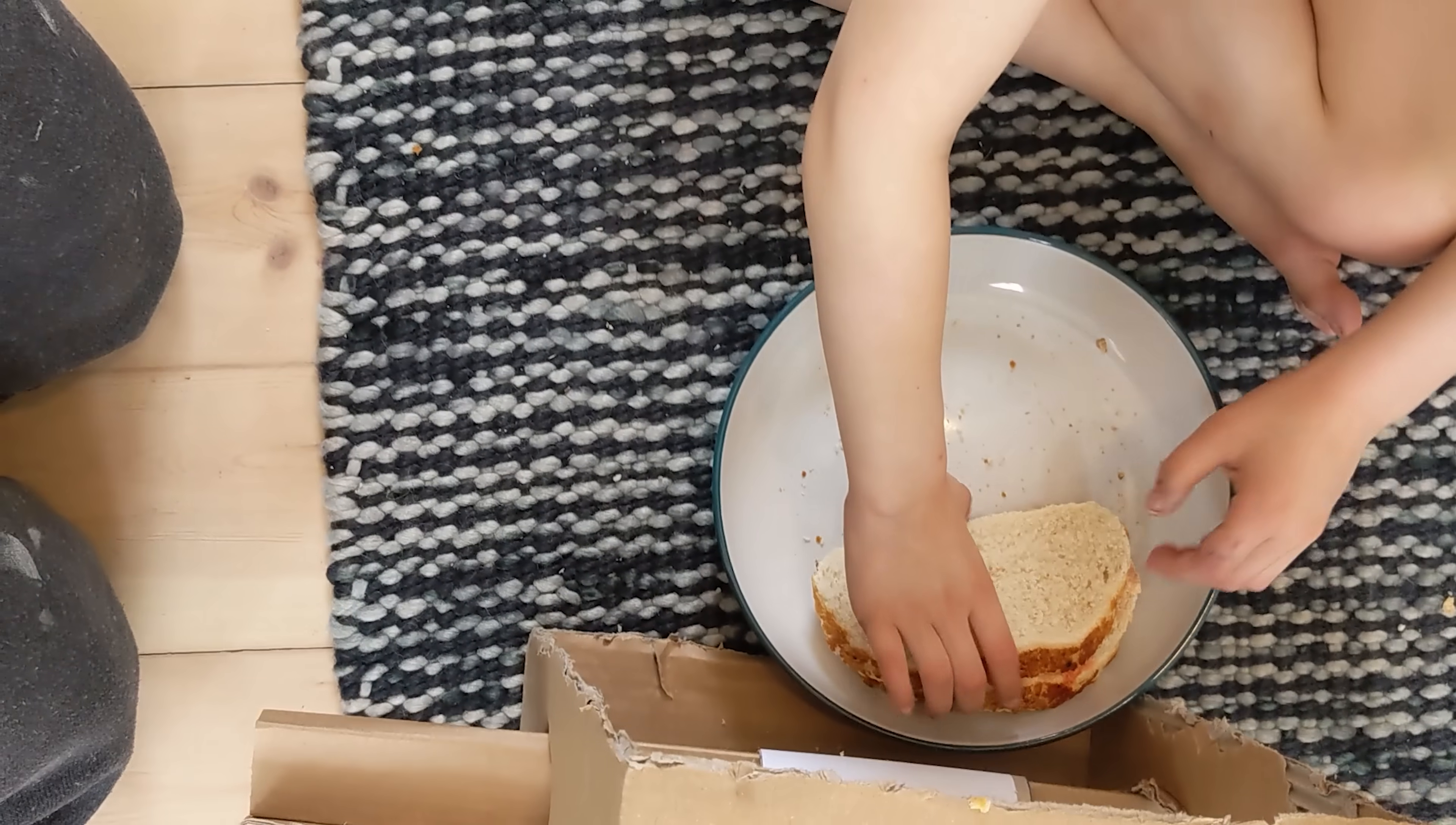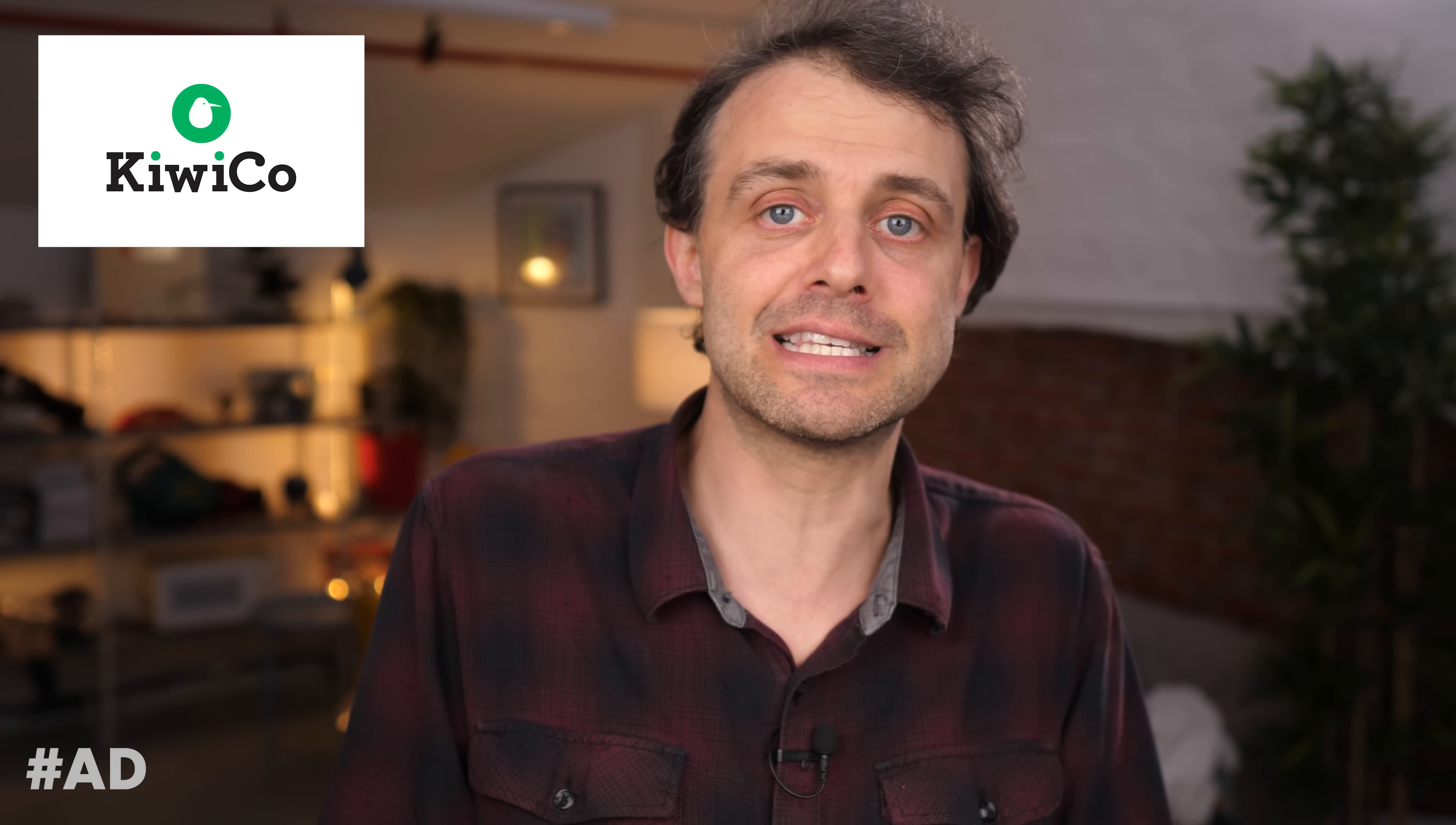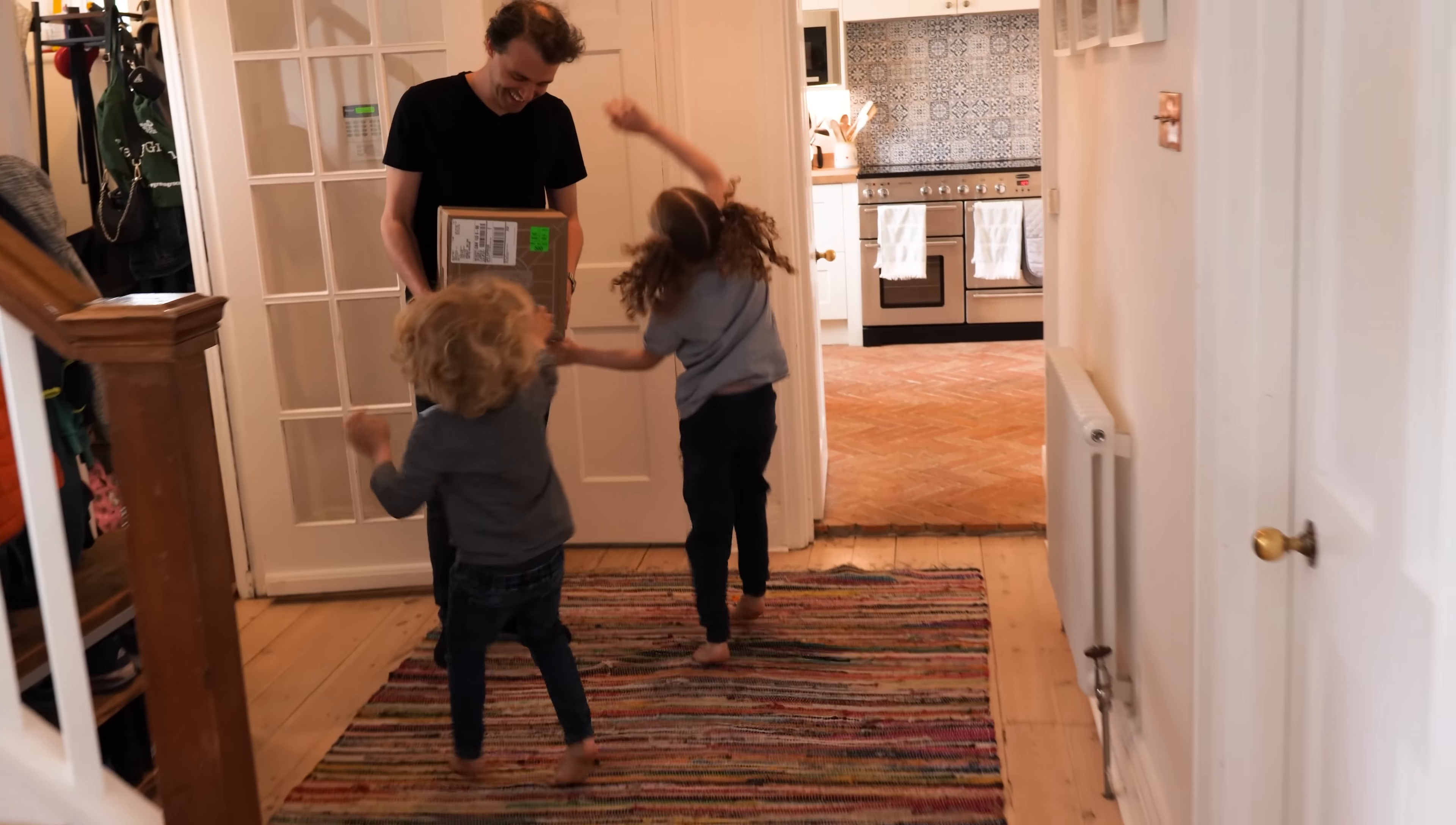And here's the thing: over the years of getting KiwiCo crates, they've developed this makers mentality. So they'll see a box and they'll get excited and think, what can we make with that? I mean, not as excited as they get when actual KiwiCo comes, but it's just amazing to see them thinking like makers, because I was exactly like that growing up.